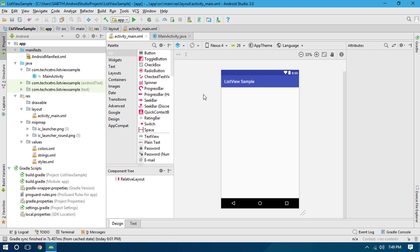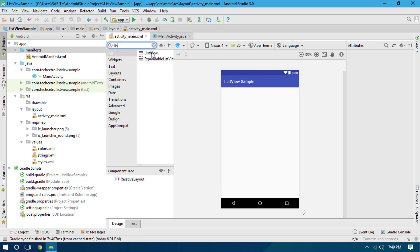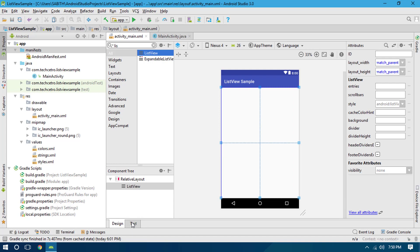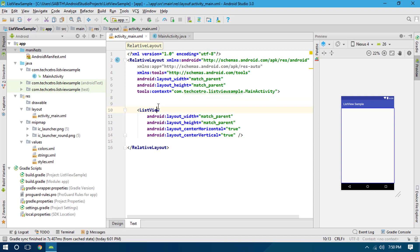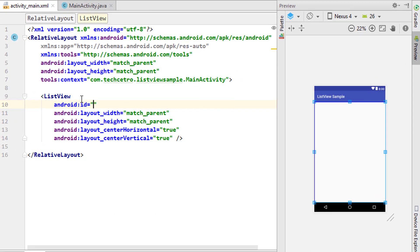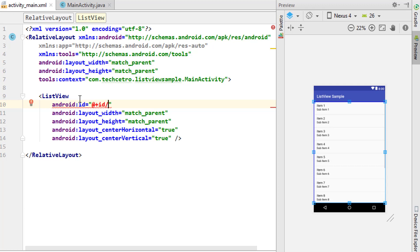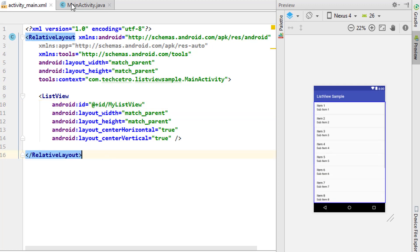First off, ListView is actually a widget, so we have to find it inside the palette. You can search for it — just type 'ListView' and here it is. Drag it into the layout. I'm using RelativeLayout as I have been in previous videos. Now we have to give it an ID: android:id. I'll give it the ID name 'myListView'. Now let's go to MainActivity.